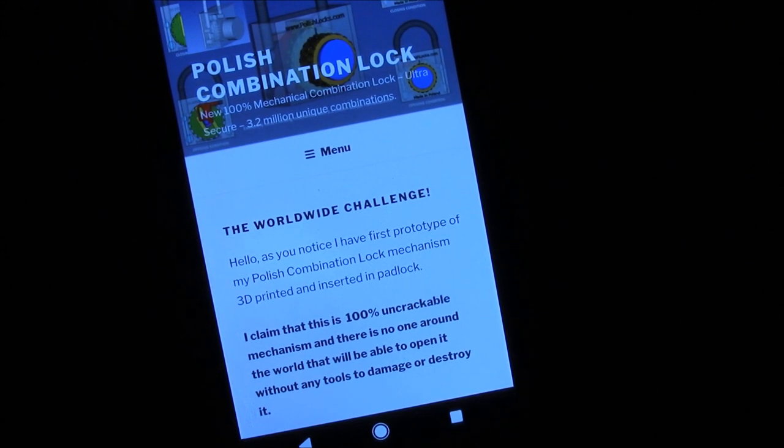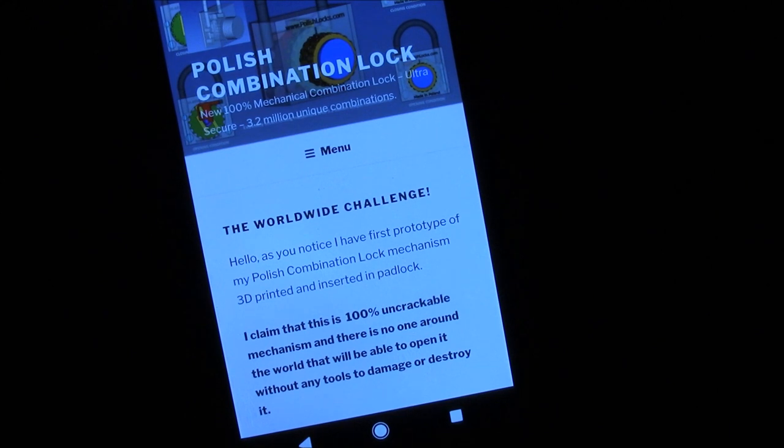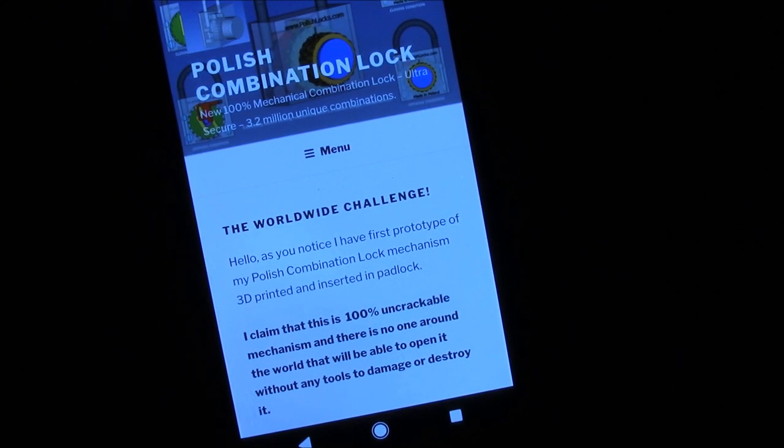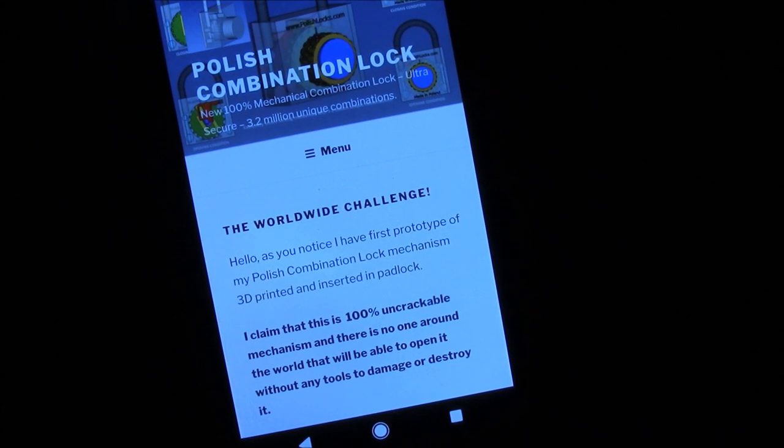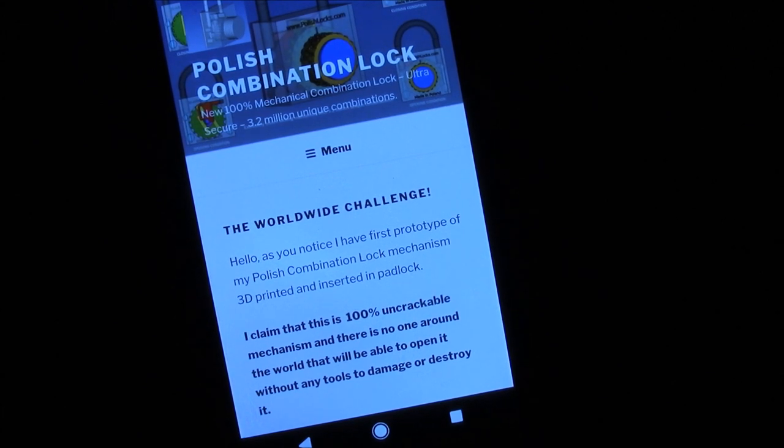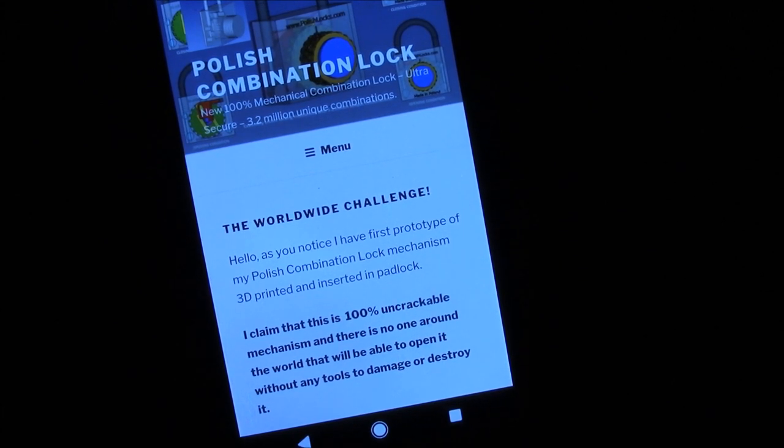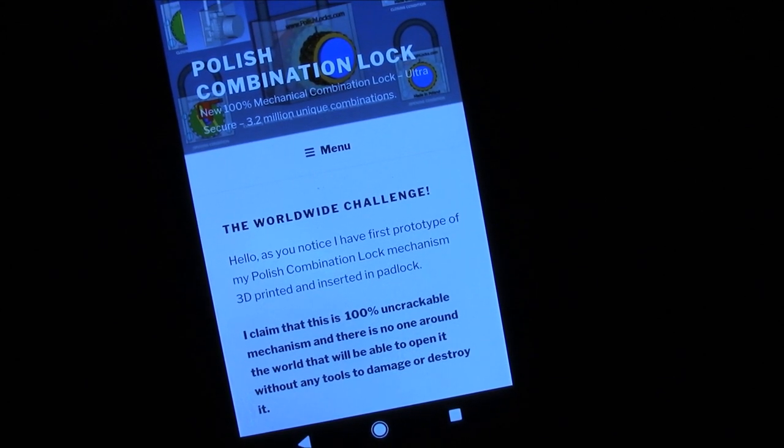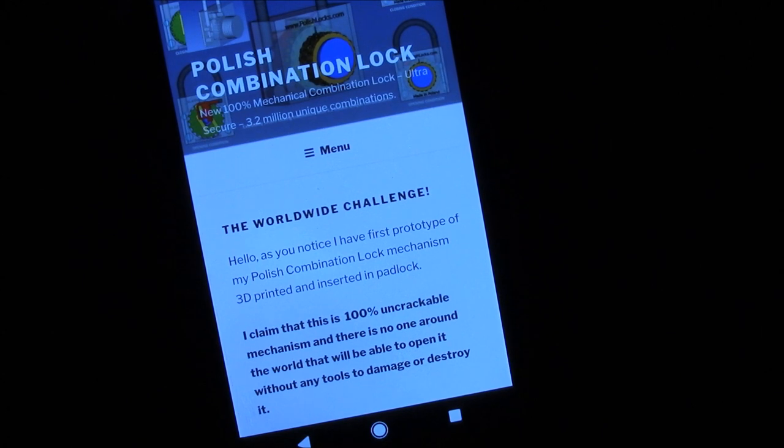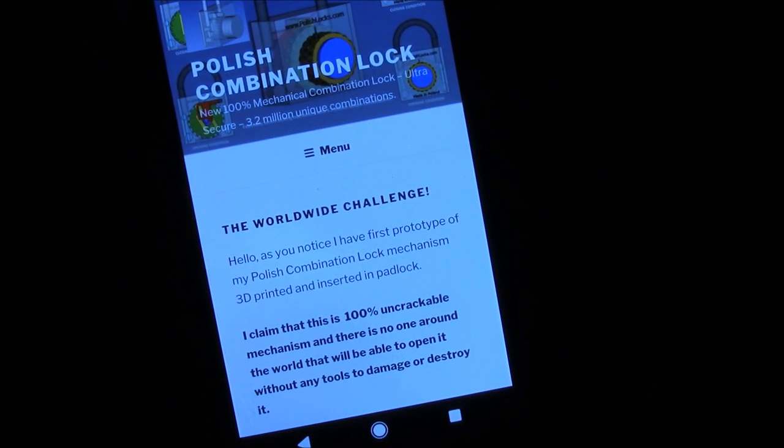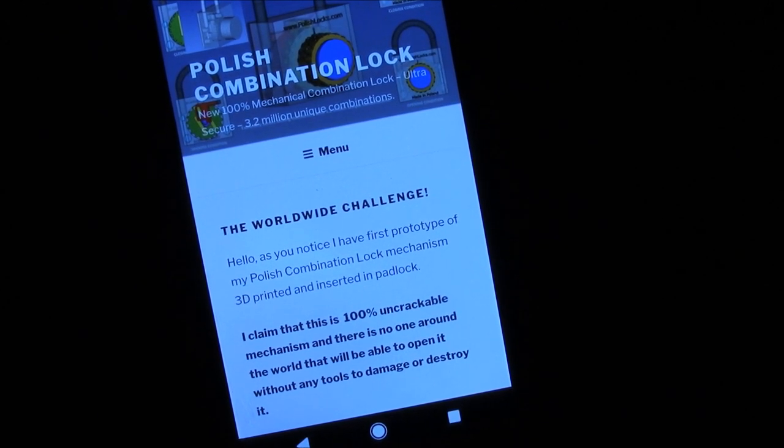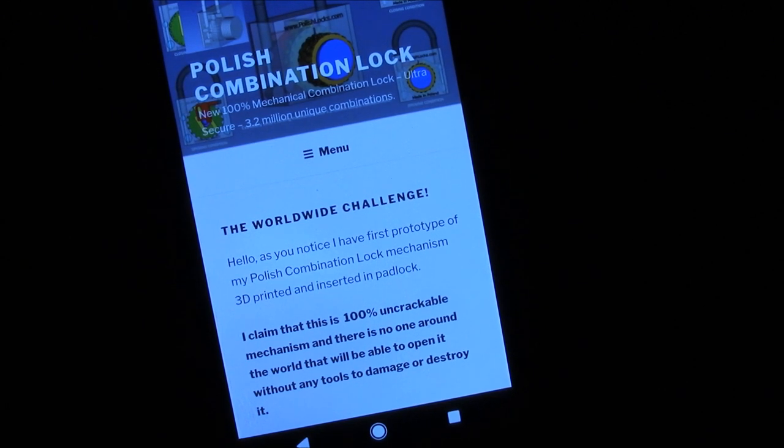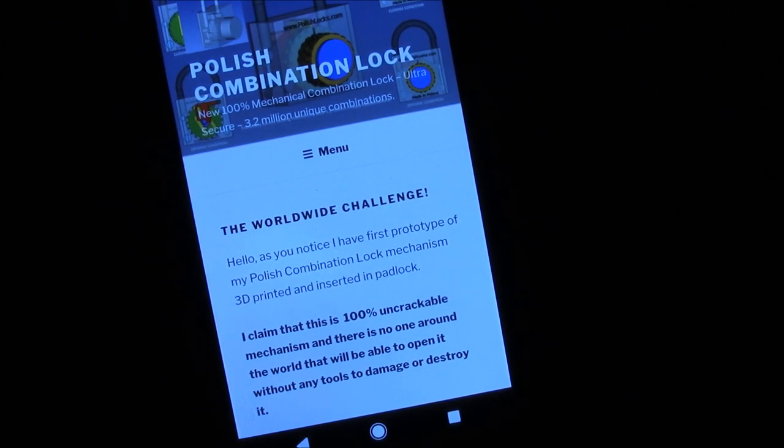He is willing to send this lock to recognized people, as he says, to try out his mechanism, to see if it is really uncrackable. And so, I am a lucky guy, because the lock is currently in transfer to my lock lab. I tracked it with UPS, and it is already in Germany, and I am expecting it to arrive very soon.